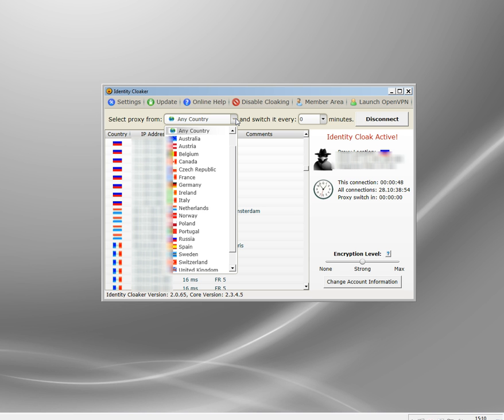It'll distribute your logs onto servers all over the world. That's of limited use because Identity Cloaker doesn't store any information or log any details, but it does still show where the connection is coming from.